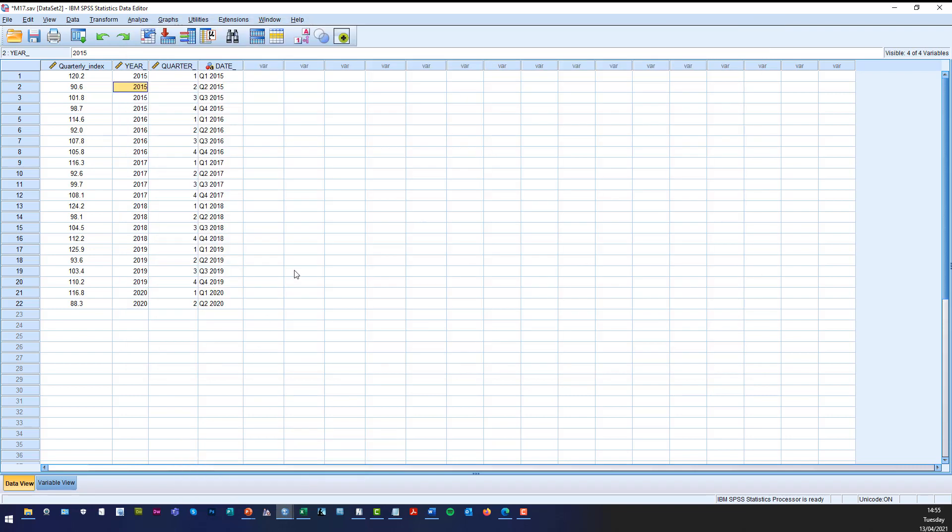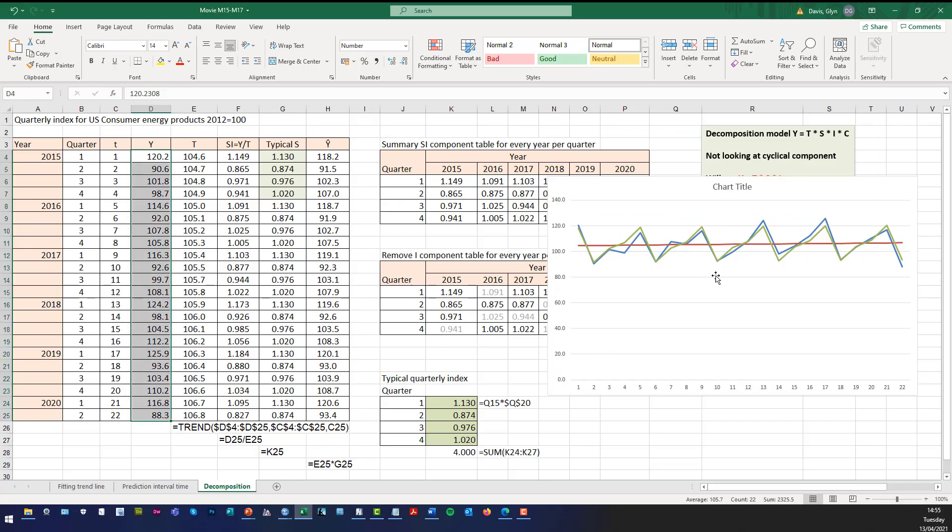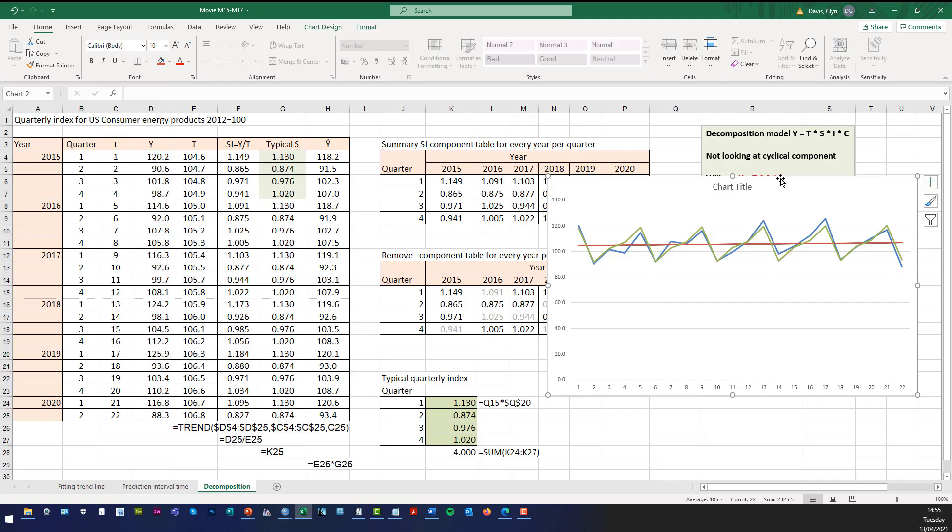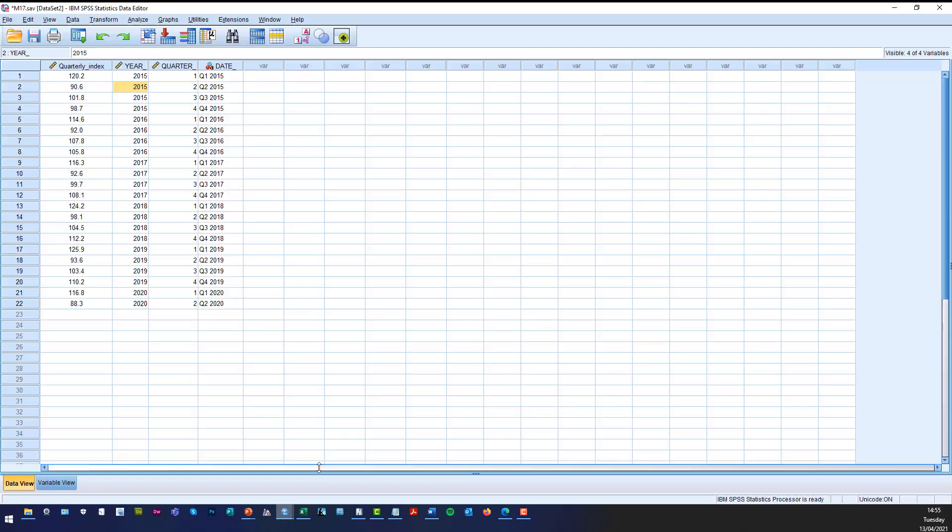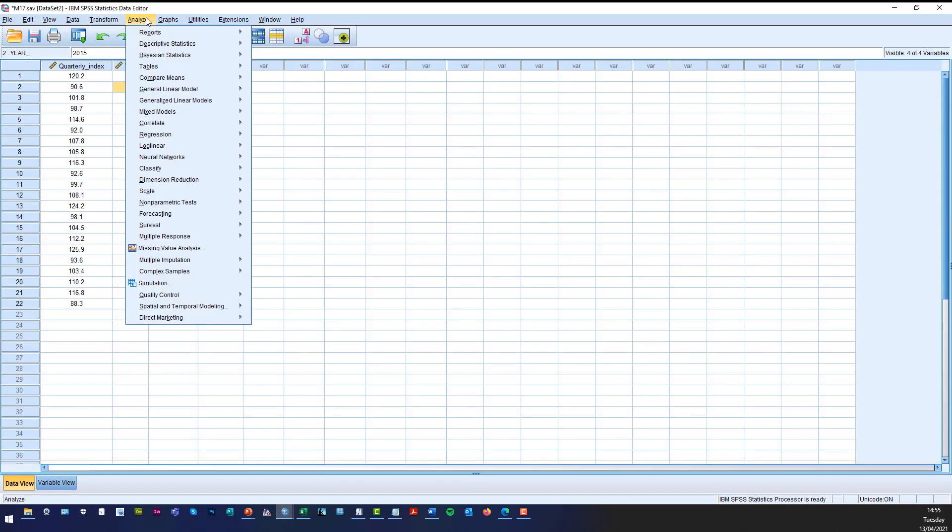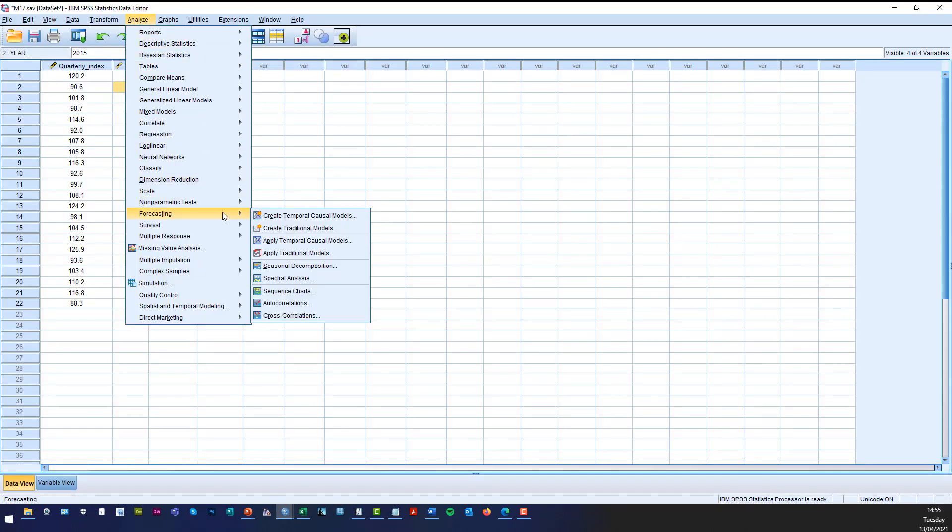Now what we can do now is we can now use SPSS to fit the decomposition model and remember in Excel we used a multiplicative model as you can see there because multiplication. So let's go back to SPSS. All we need to do is click on analyze, click on forecasting and then click on seasonal decomposition.